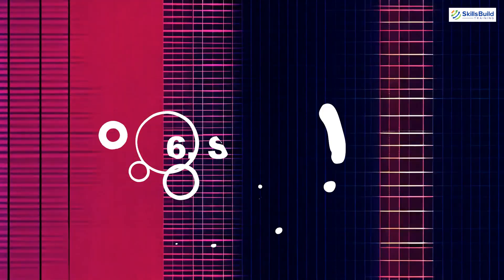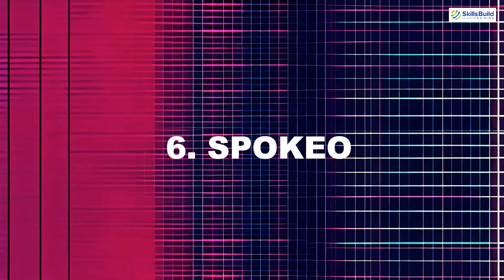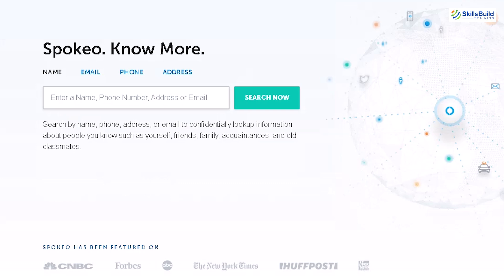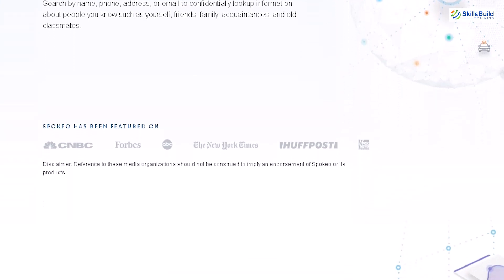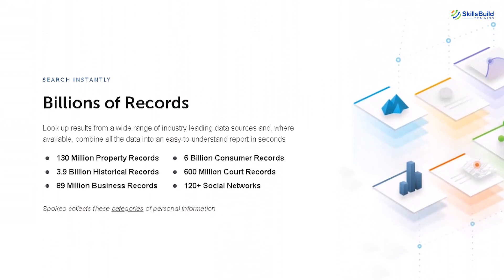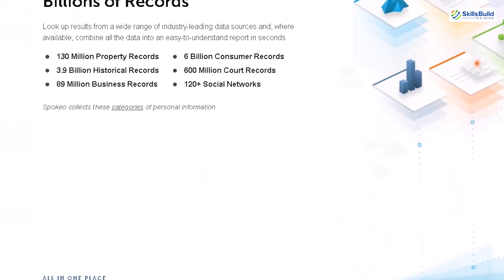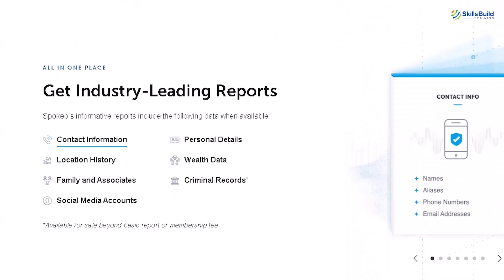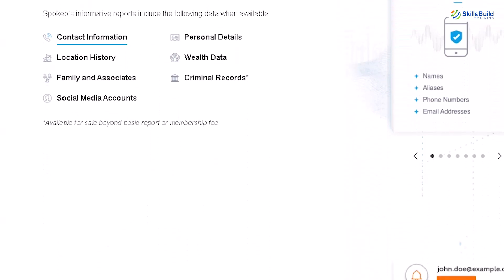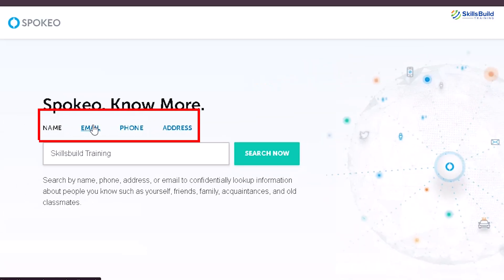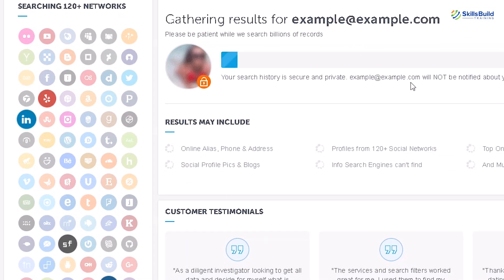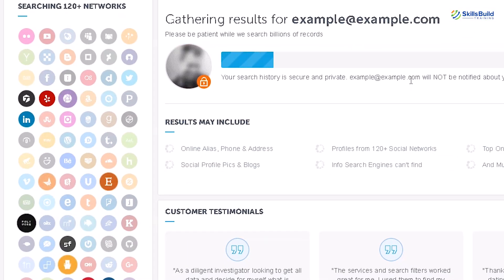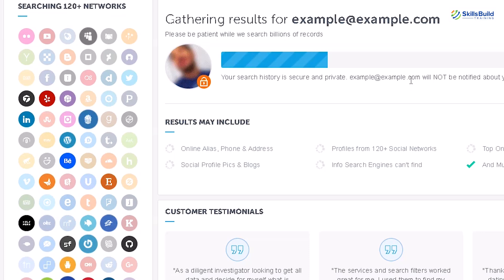Number six is Spoco. This people search engine aggregates publicly available information to create comprehensive profiles of individuals. By entering a name, phone number, email address, or other identifiers, Spoco.io can help you find addresses, social media profiles, criminal records, and even financial information.